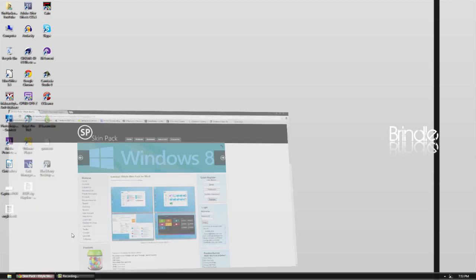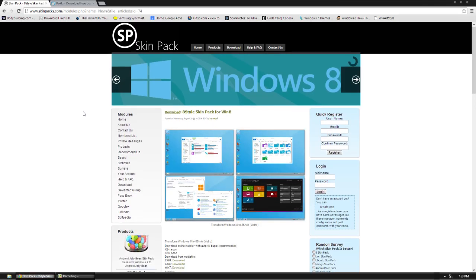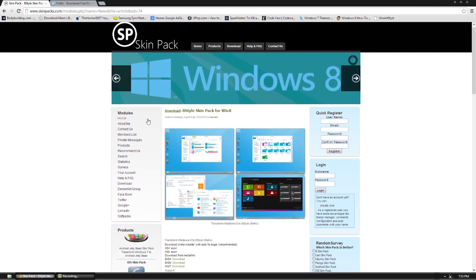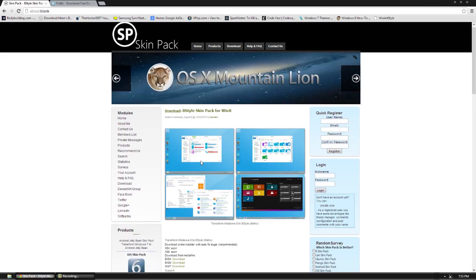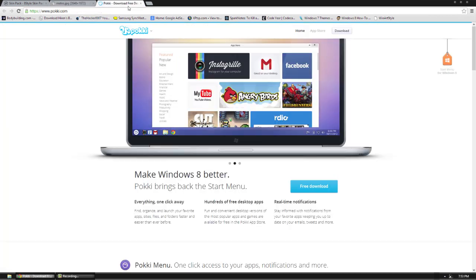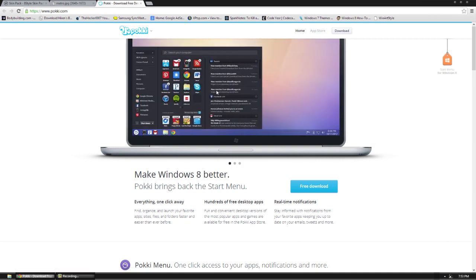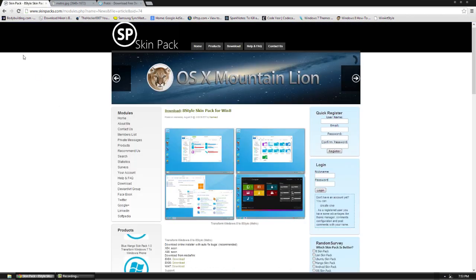I'm showing you guys a skin pack for Windows 8, here's a preview of it, so you're going to get custom buttons everywhere, custom icons, all that stuff. Another thing I'm showing you guys is Poki, which is a cool Windows 8 start menu, but it has some twists to it. So we'll go through both of those and what our desktop looks like afterwards.